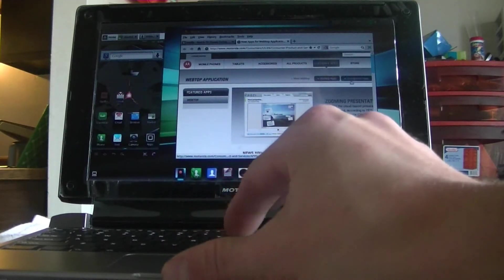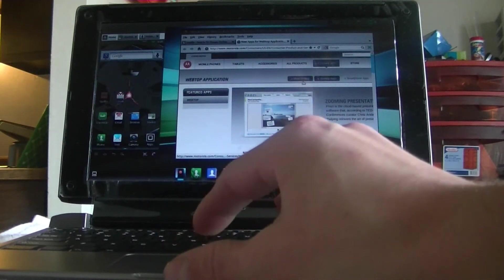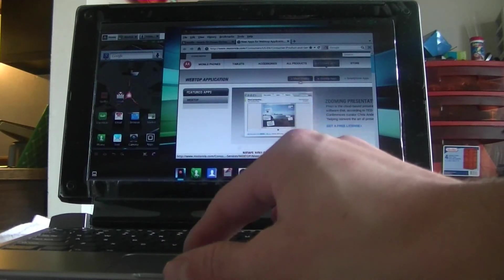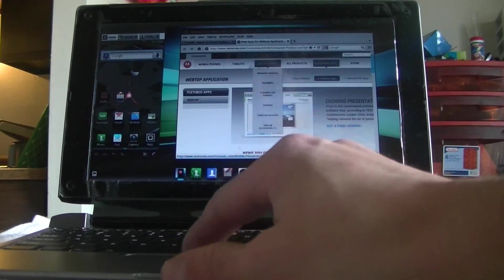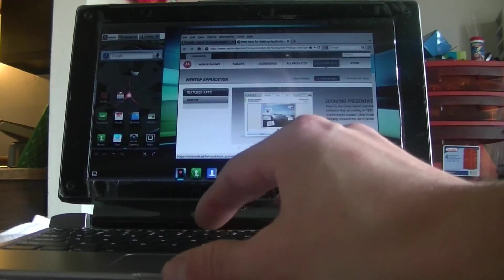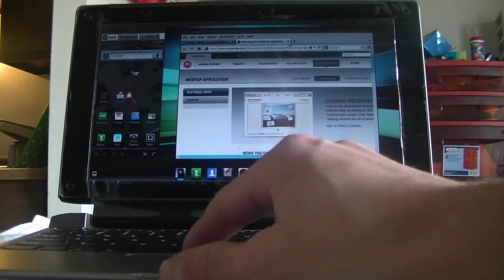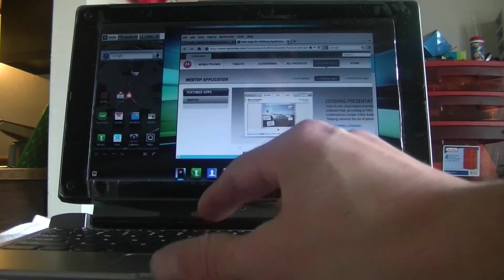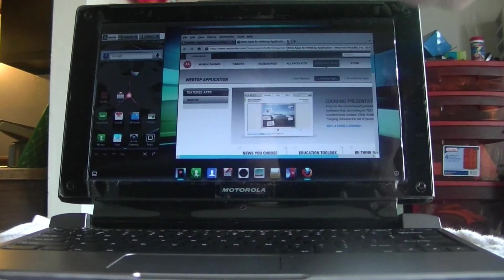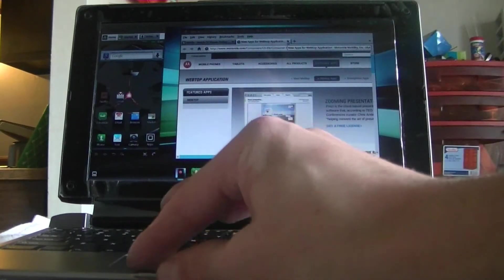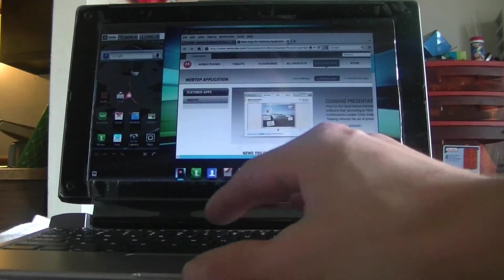At a later point, I might do a review on what I think some of the better apps are. But there's featured apps, there's webtop apps, there's smartphone apps. Meet webtop. You go through here, sign up, and you can get lots of apps. Kind of like you would get apps for your phone. You can get apps for the webtop application.